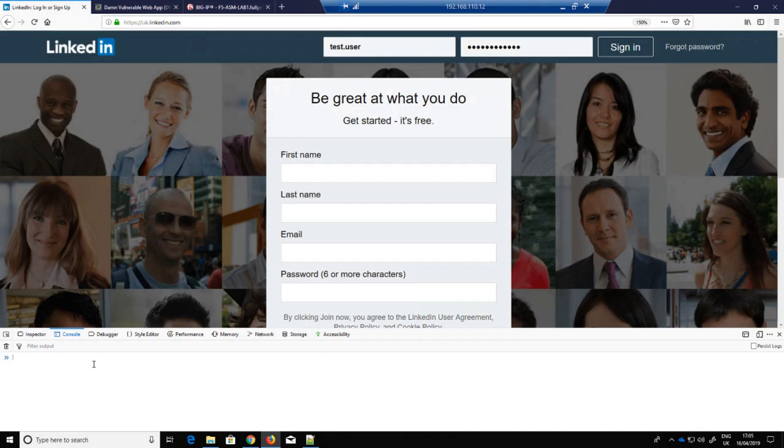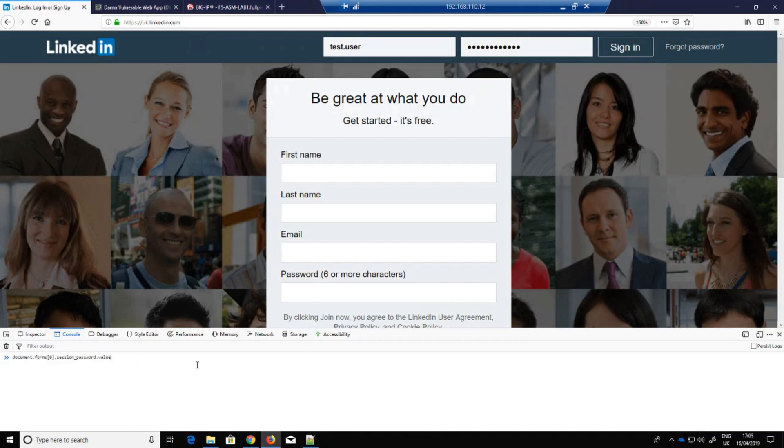The console allows me to extract any data entered within the underlying browser, perhaps most importantly in this example, my password which here you can see at the bottom.